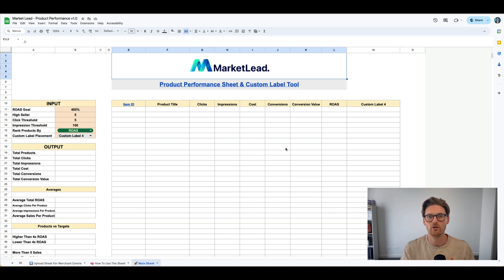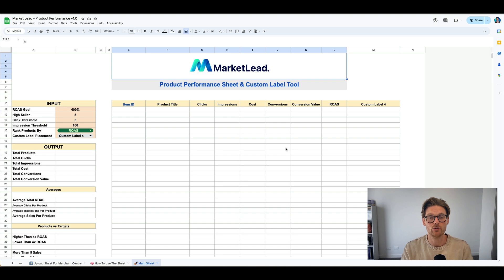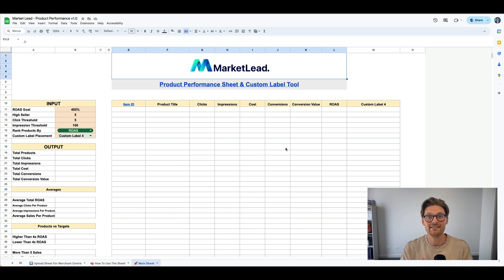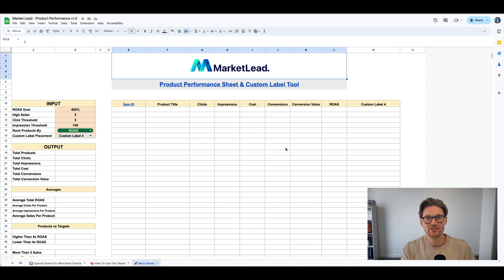And these five categorizations are number one, impression threshold. Are the products getting enough clicks? Number two, click thresholds. Are they getting enough clicks? Number three is sales threshold. Are they getting enough sales? Number four is ROAS thresholds. And are they getting enough ROAS? And then the last one I'll reveal later on.